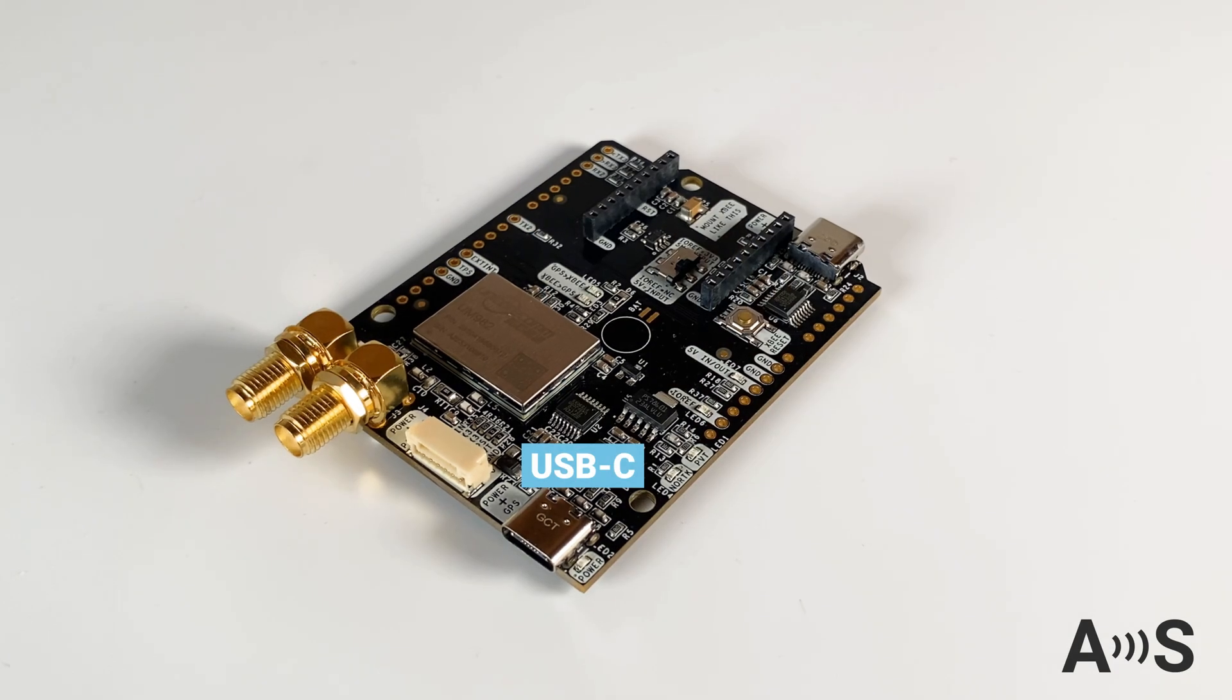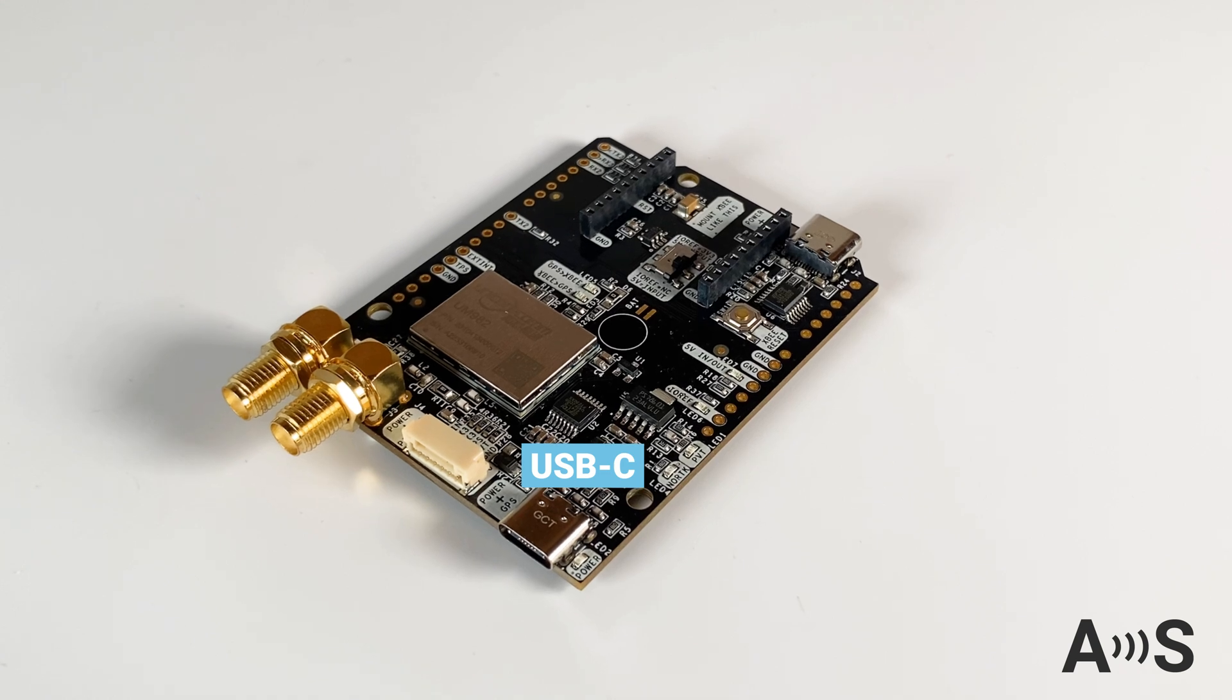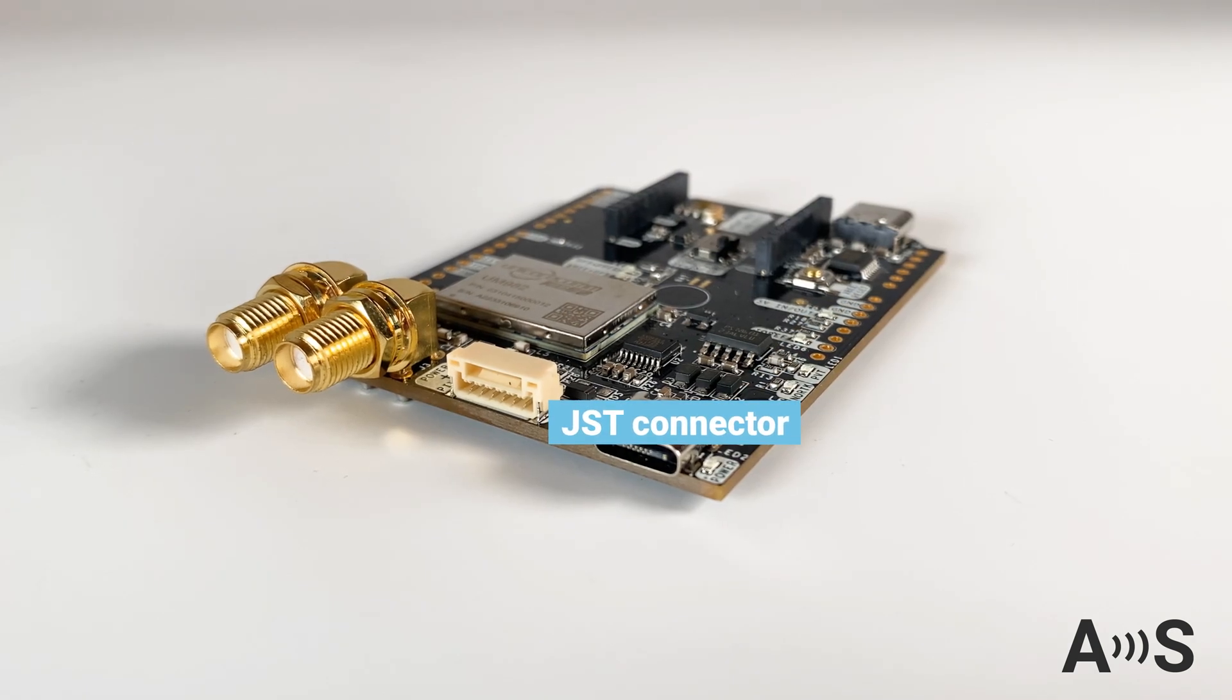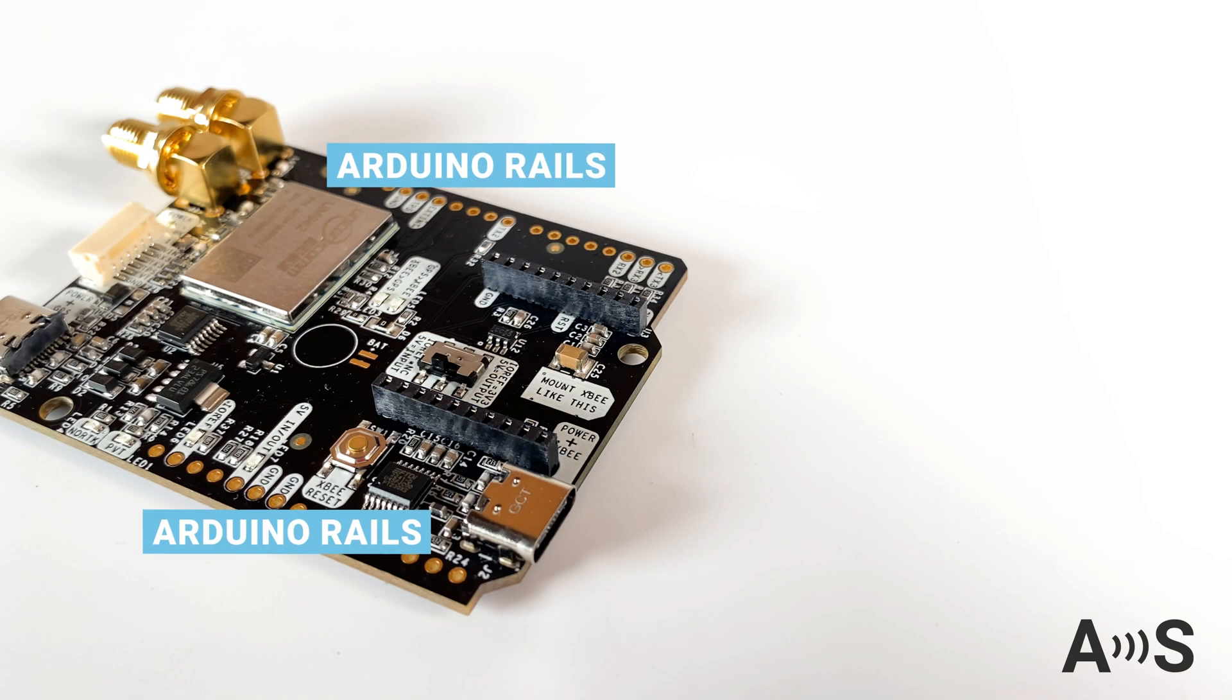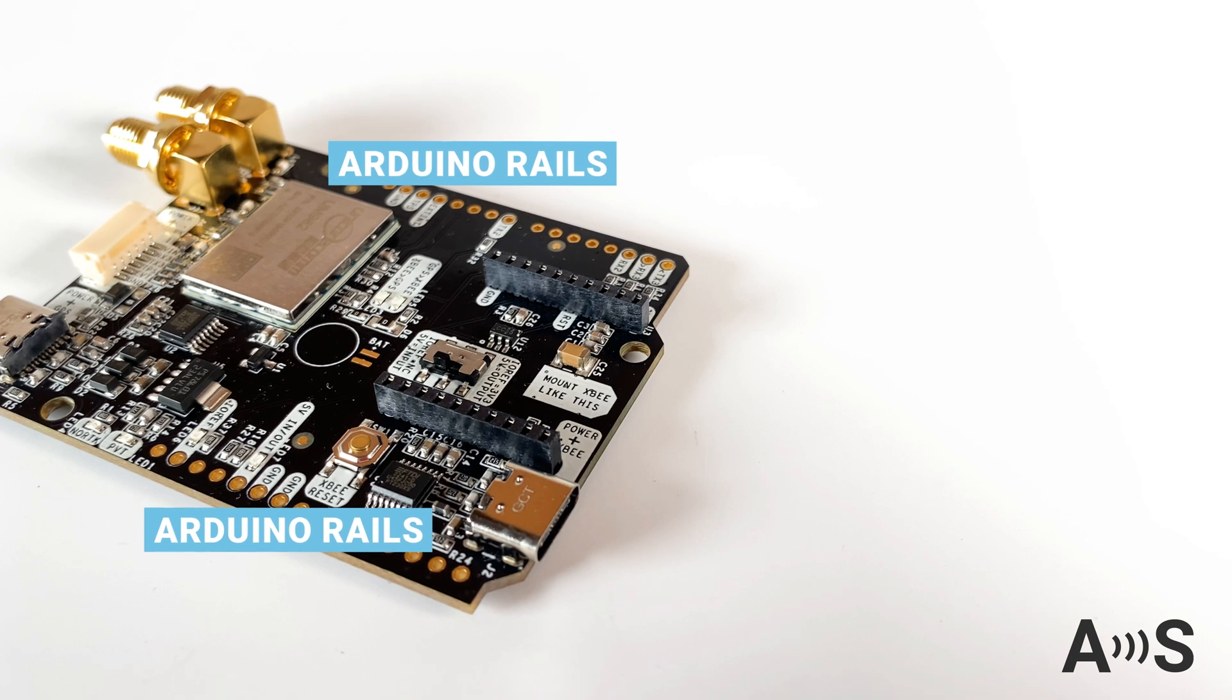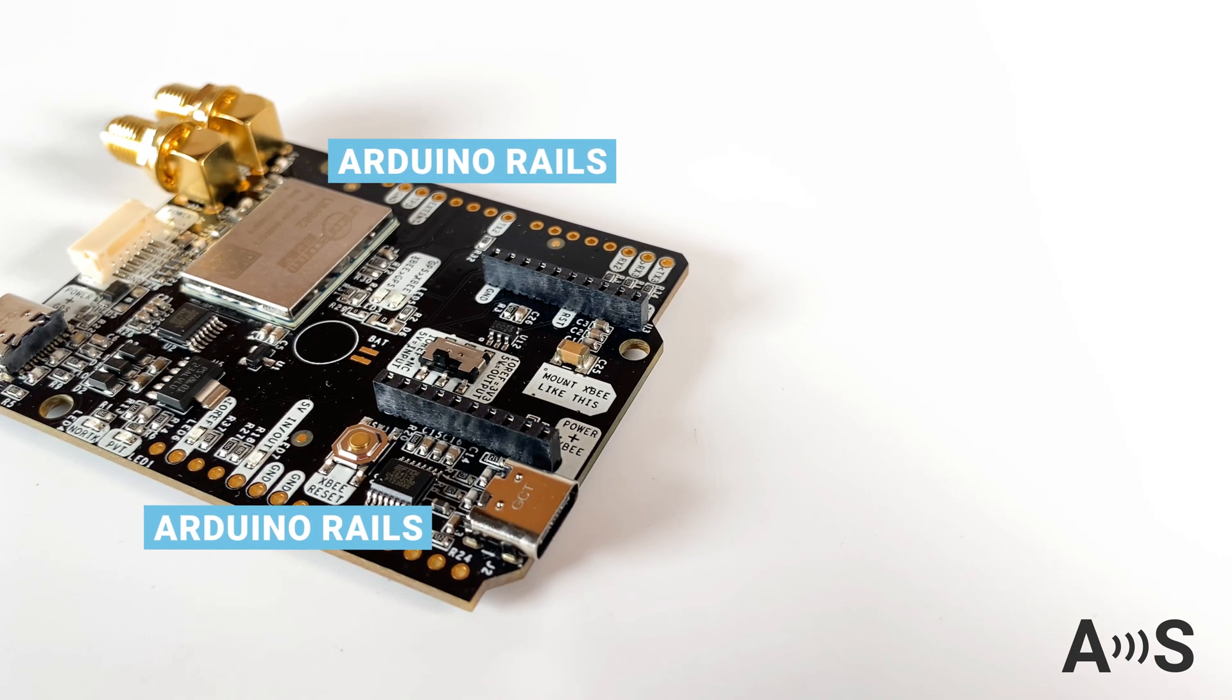The board has an onboard USB-C to connect to your PC, tablet, or mobile phone. A JST connector to connect it to your favorite Pixhawk autopilot. And Arduino rails, in case you want to use it together with an Arduino or any other development board, like Raspberry Pi or NVIDIA Jetson.